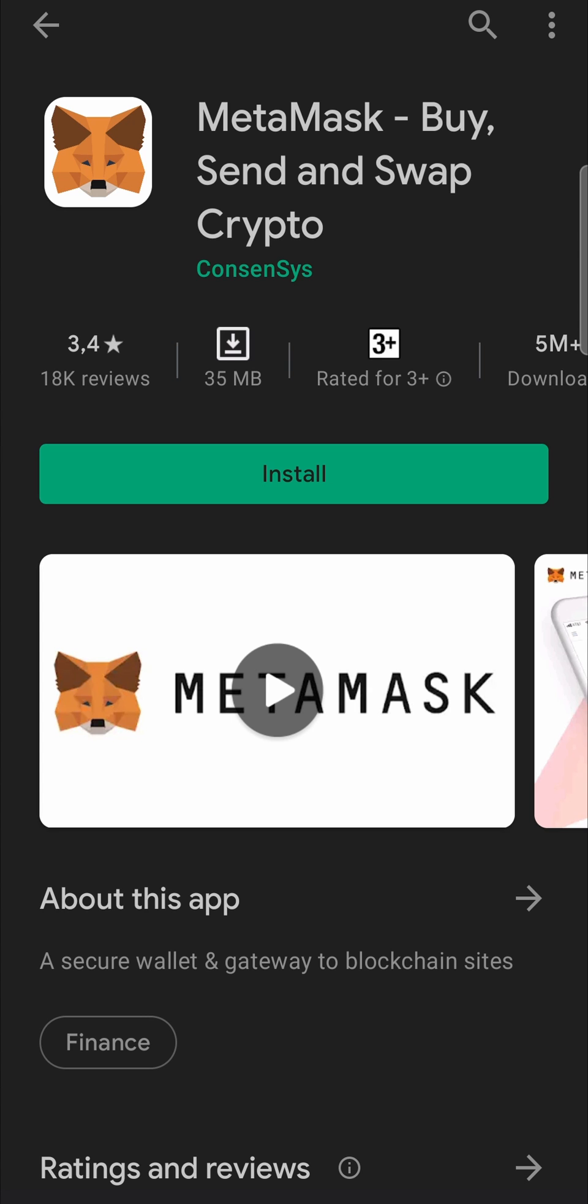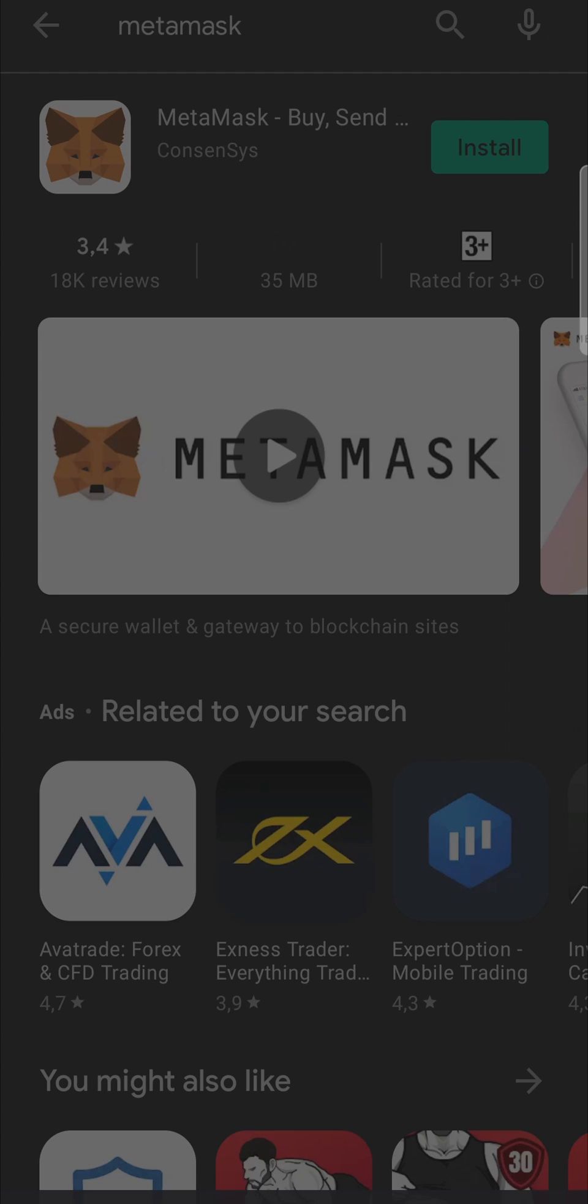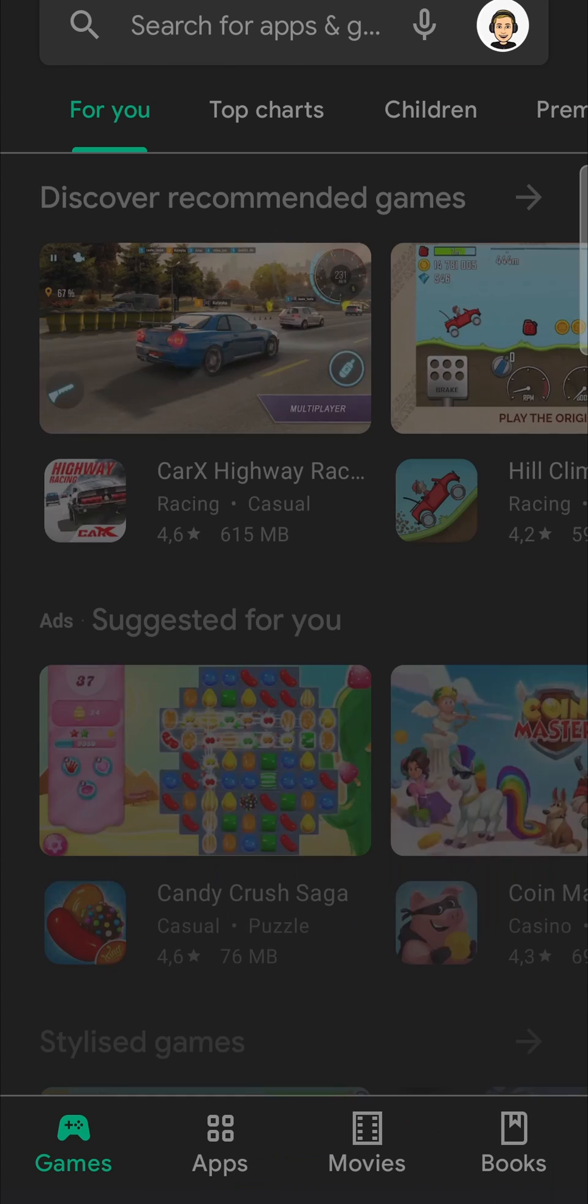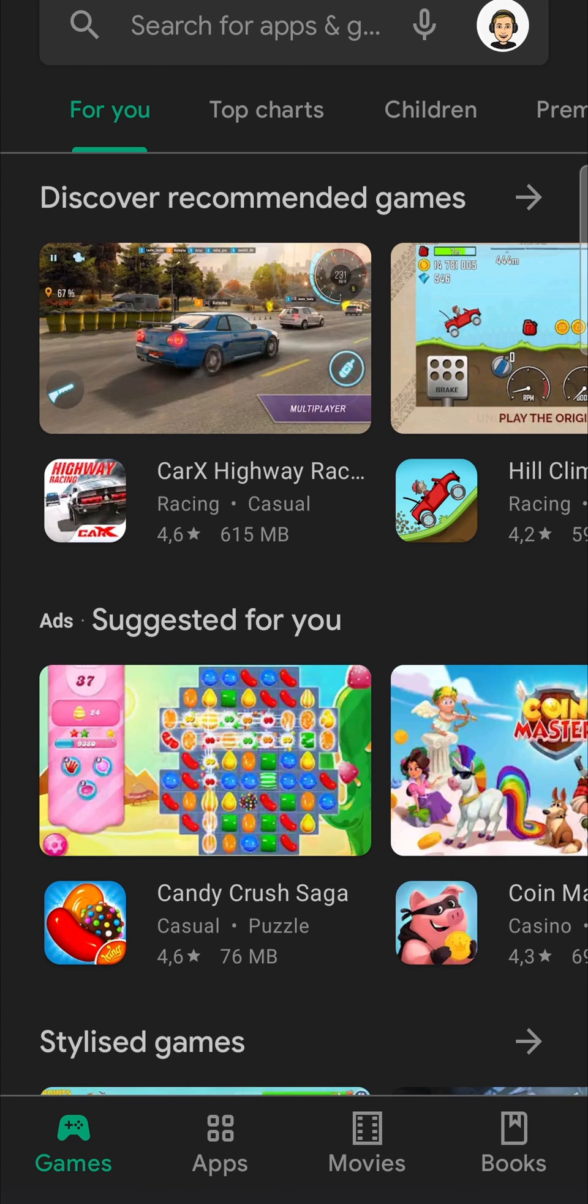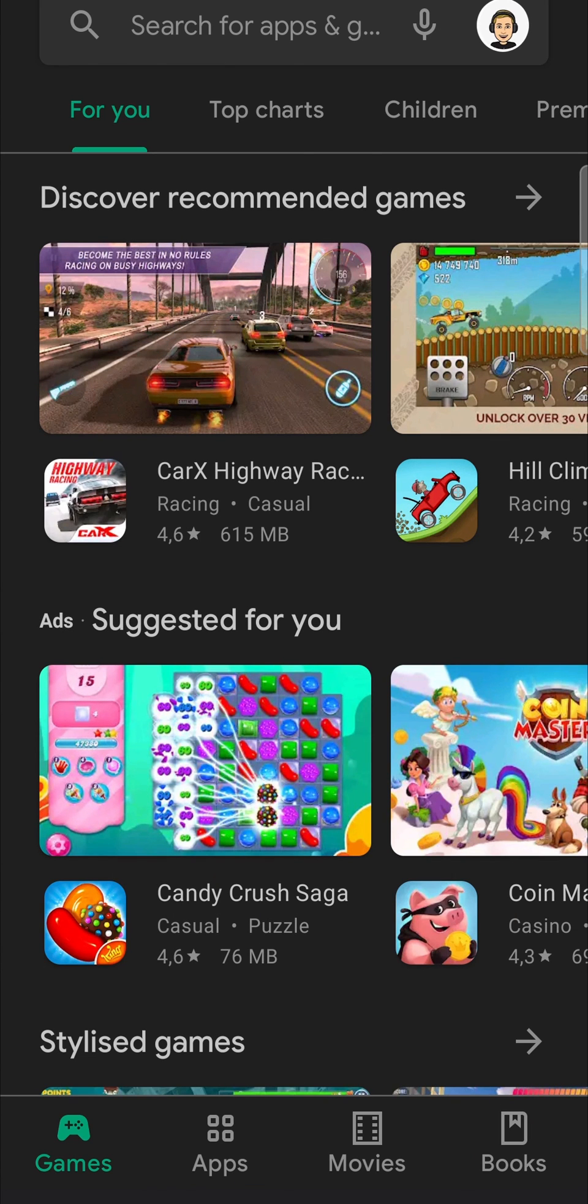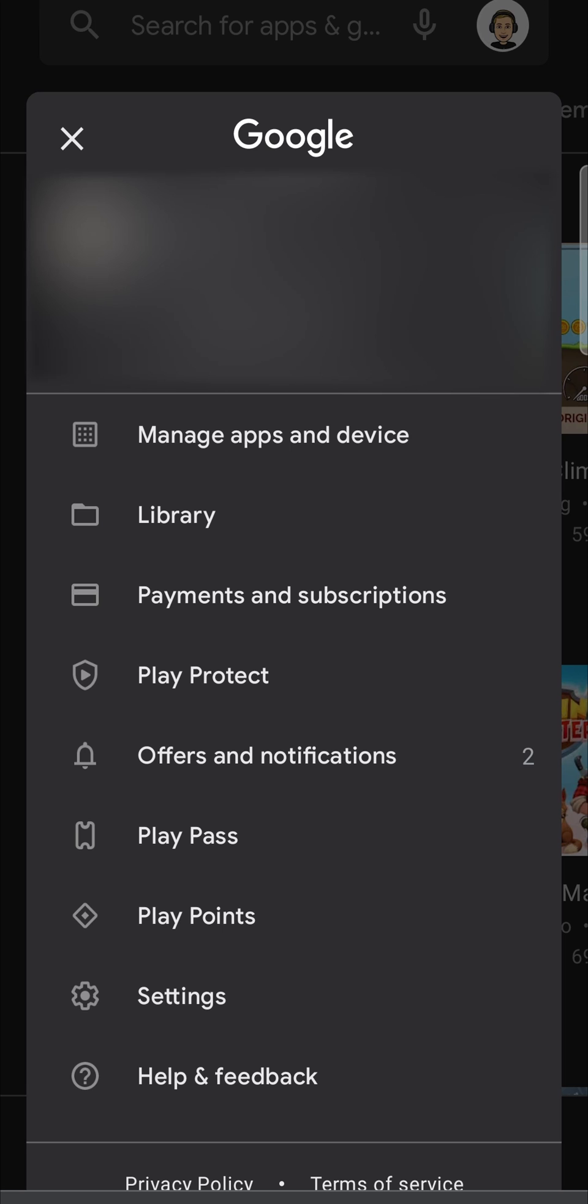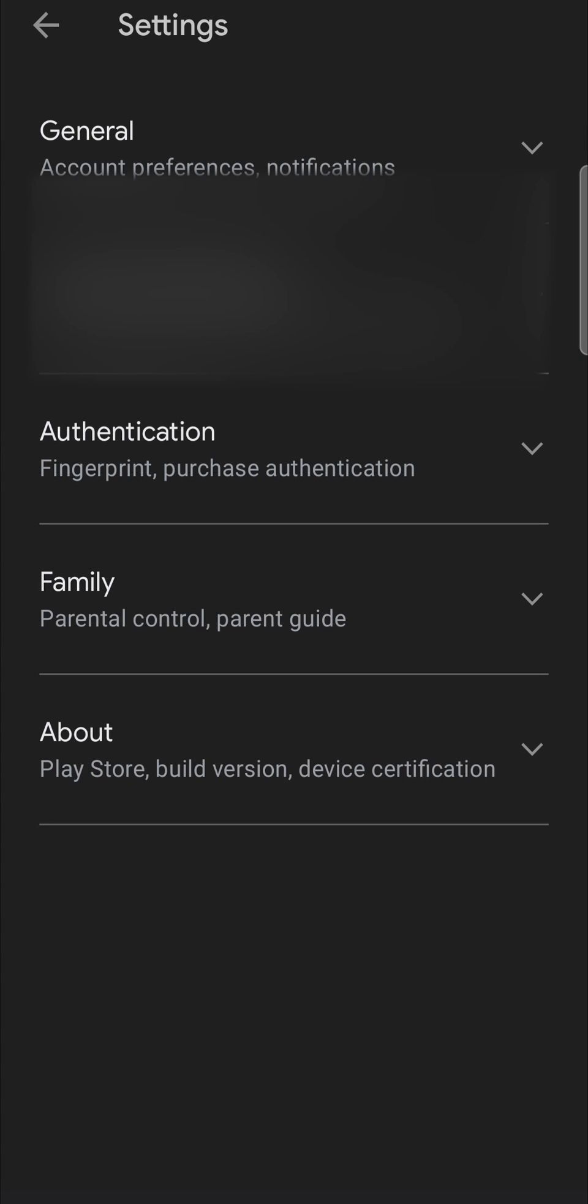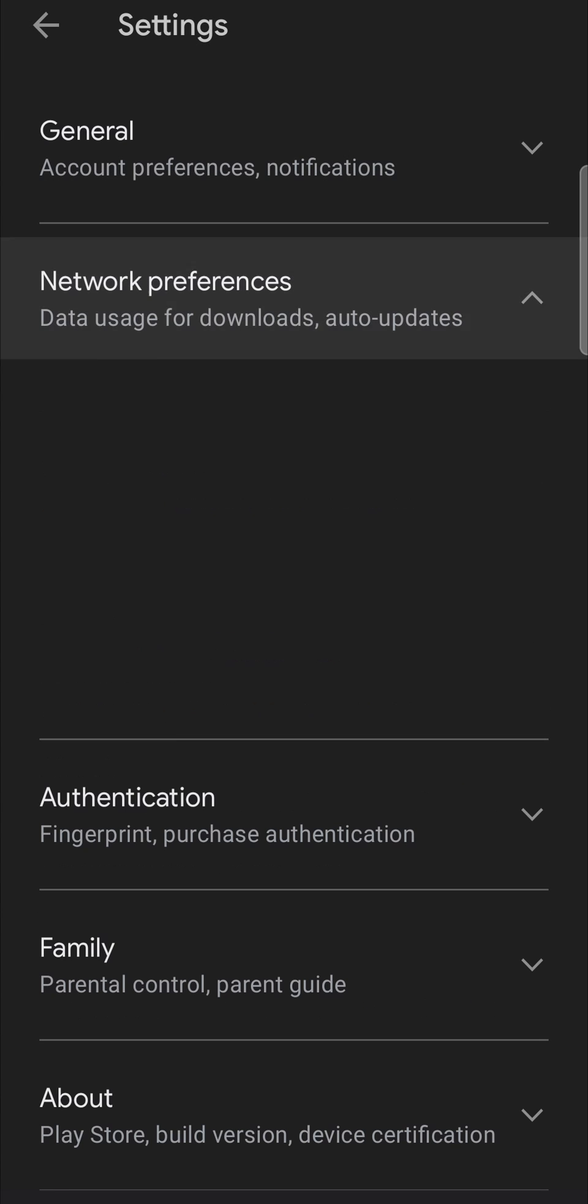Now if you don't want to go in manually every single time and update the MetaMask app, what you can do is tap the back button twice. Then you want to tap on your profile icon at the top right hand corner, and then you want to tap on settings at the bottom. From here you want to tap on network preferences and then auto-update apps.